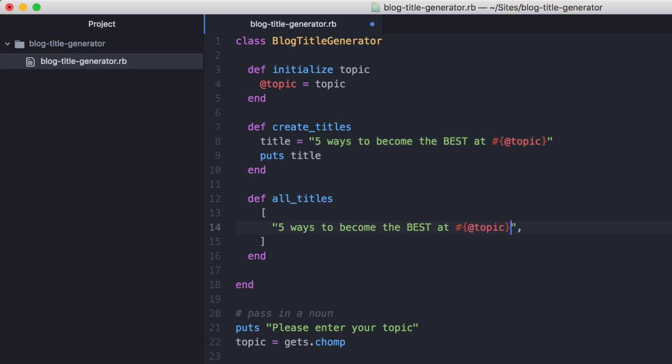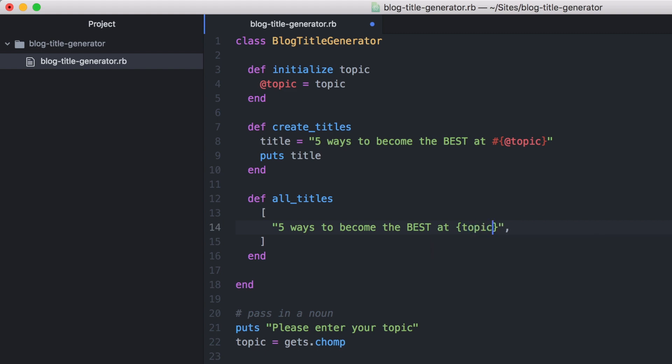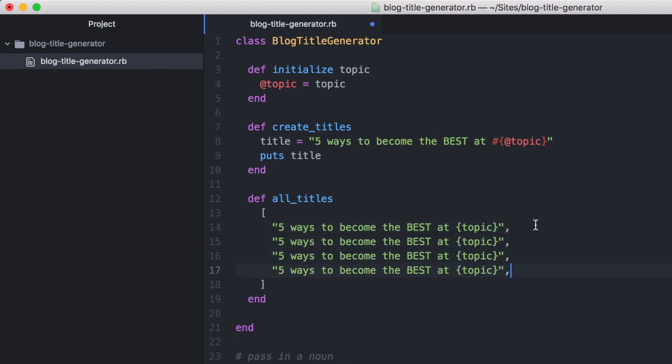I'm just going to copy and paste the first title and then we will duplicate this afterwards. For now I'm going to wrap the word that we're going to be using in each sentence in curly braces and call it topic. So we don't need to worry about that at the minute. We will be replacing that word later.